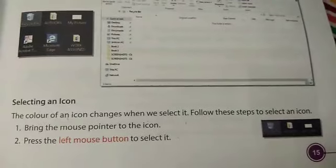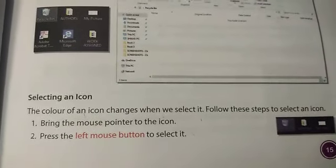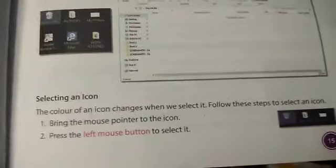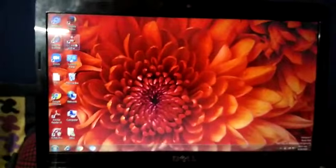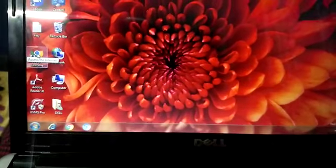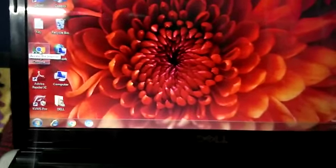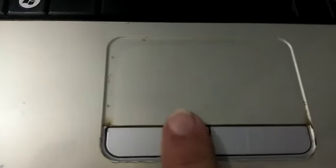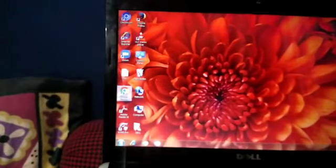Follow these steps to select an icon. Step number one: bring the mouse pointer to the icon that you need to select. Suppose I want to select this one. Step two: press the left mouse button. Here I have two buttons — this is the left button and this is the right button. So I am pressing this one. You can see the color of the icon has changed.